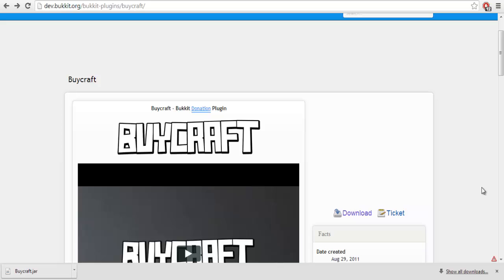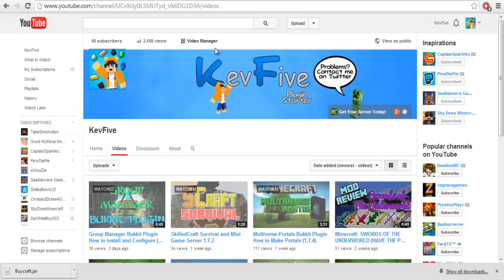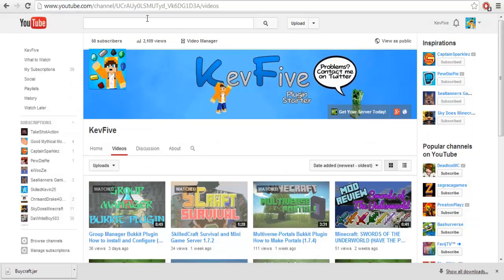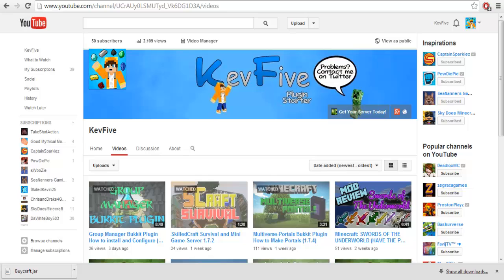Hey, what's up ladies and gentlemen? It is your beautiful 50 subscriber YouTuber, as you can see. Here, I finally hit 50 subscribers. Yes, thank you so much. I appreciate everything.